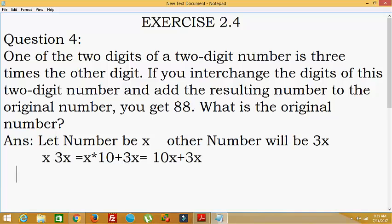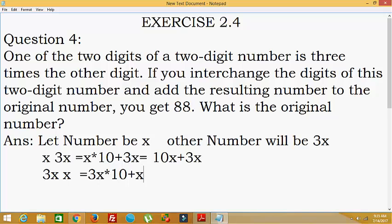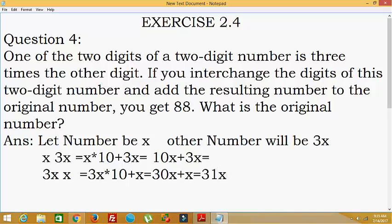Now we will interchange this number. After interchanging, 3x will be in the tens place and x will be in the units place. So the new number will be 3x into 10 plus x into 1, which equals 30x plus x, giving us 31x.